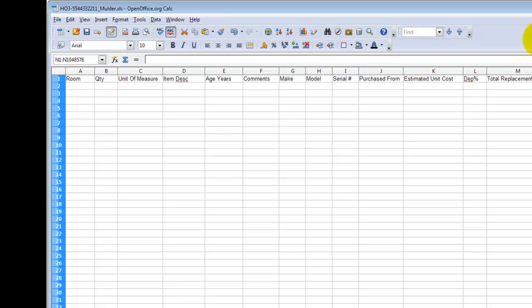Another common mistake that we see is in column A, the room name. Every item does have to have the room name entered there. We often see where somebody will put the room name in column A and then enter 10 or 20 items underneath that particular row and leave out the room name with the assumption that all these items belong to that room. That will not work. We do need to have a room name for every item.